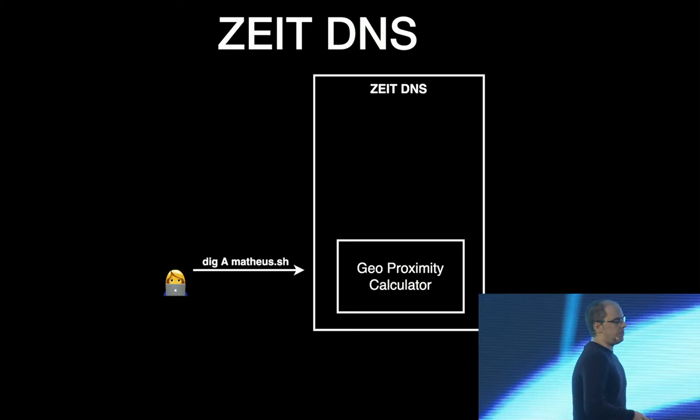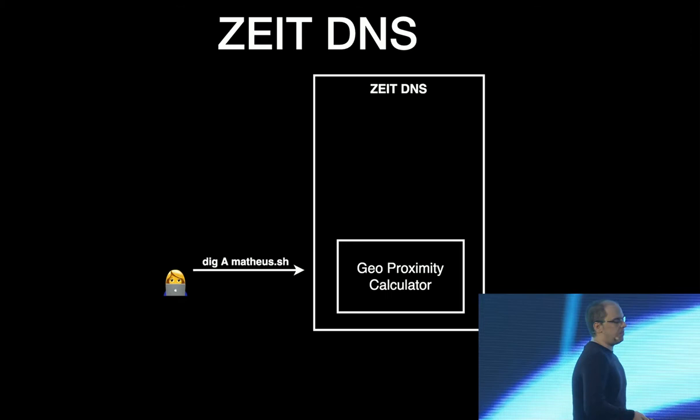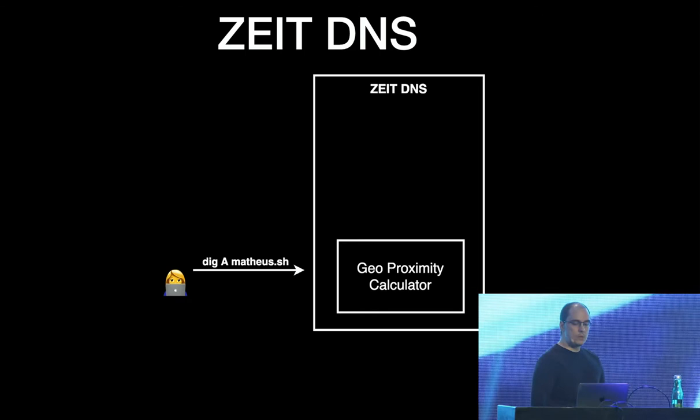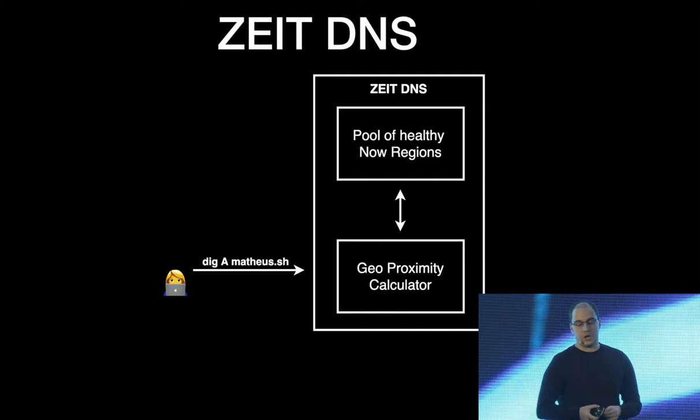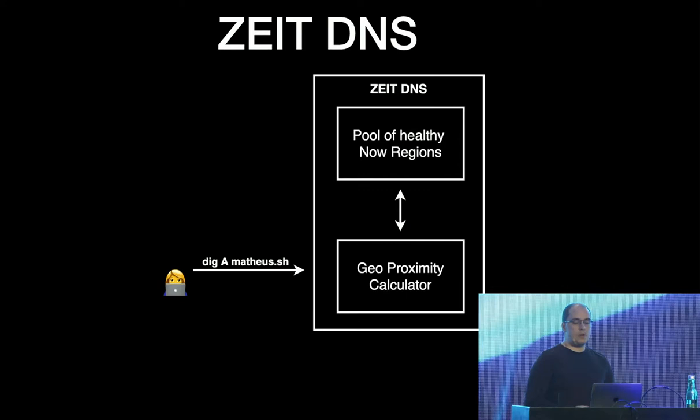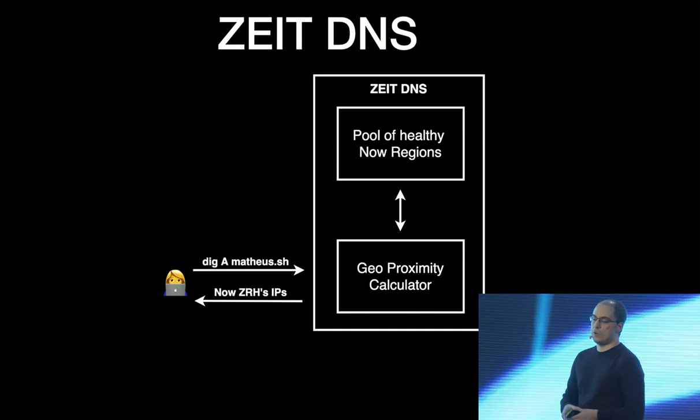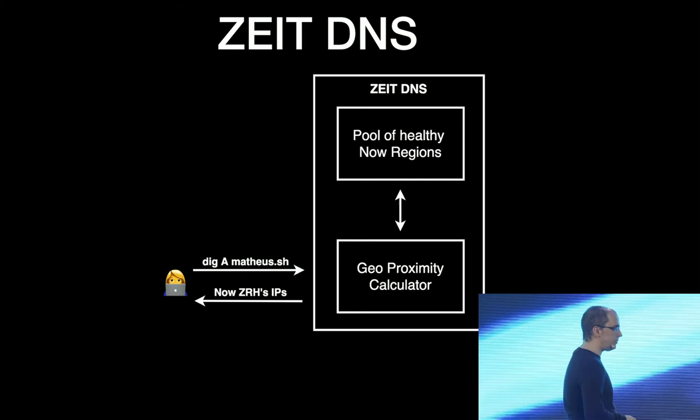And they're going to give that information to a geo proximity calculator. In a geo proximity calculator, there's nothing but a simple query, a simple spatial query, that checks which of the healthy Now regions is closer to the user. It's closer to the IP that is making this request. And then it's going to figure very quickly that the closest region to Linz is Zurich. So it's going to return IPs for Now running in Zurich.